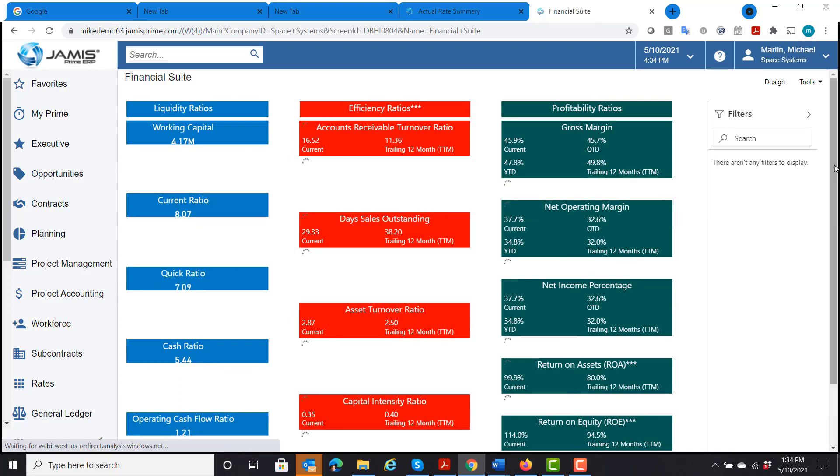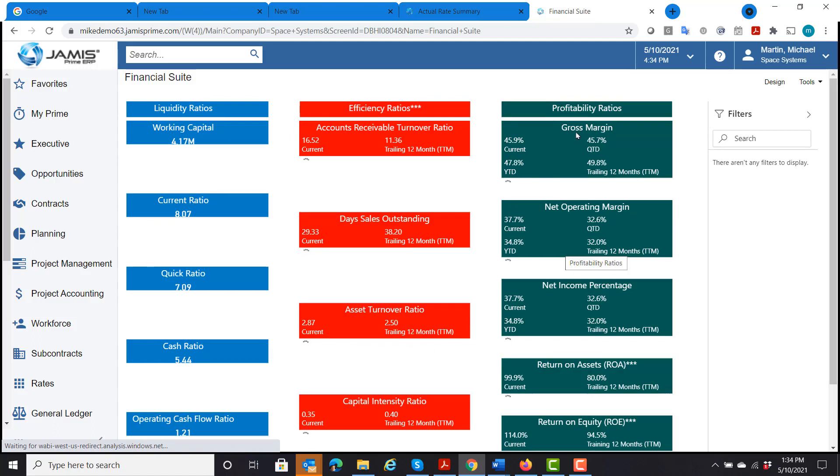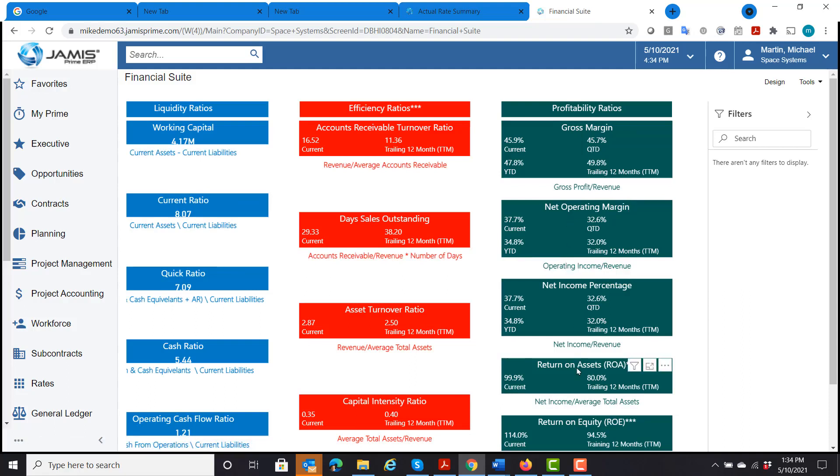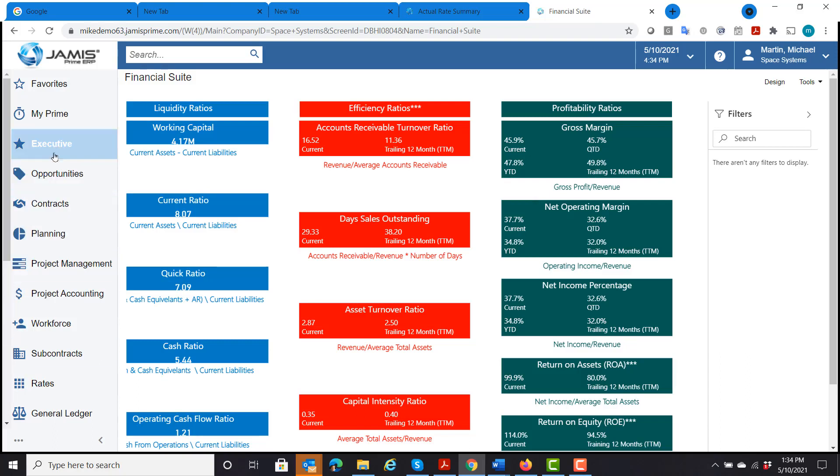I have my liquidity ratios, my efficiency ratios, and my profitability ratios. That shows my gross margin, net operating margin, my net operating percentage, return on assets, and return on equity. So I get a quick overview exactly where I'm at with that in the financial suite.